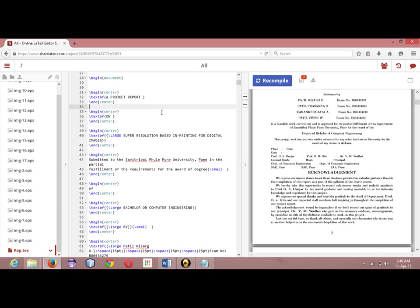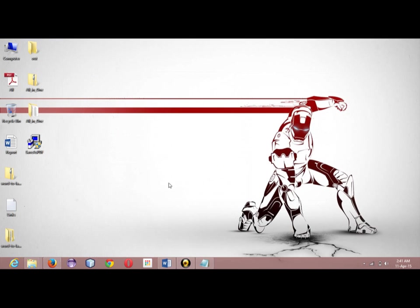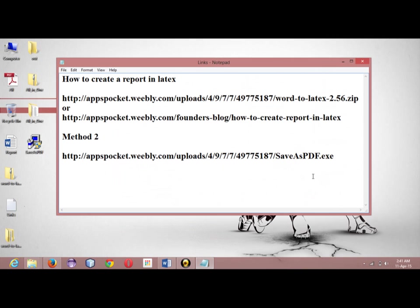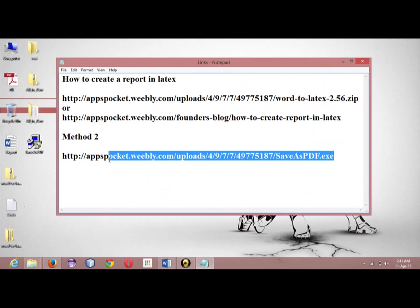Or as I would say, you should create your PDF file or your report in LaTeX using this software and this website which is sharelatex.com. You need not to go for second option, but still we have the second option which is save as PDF plugin.